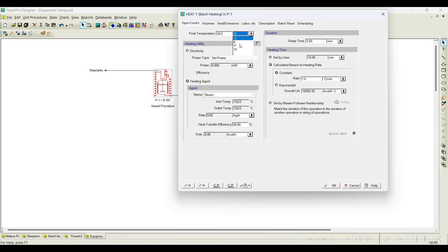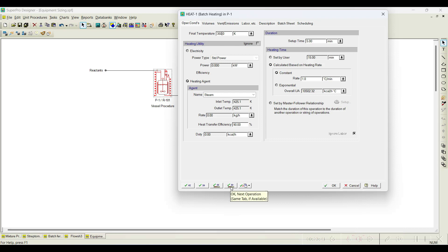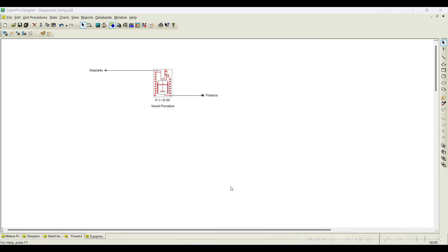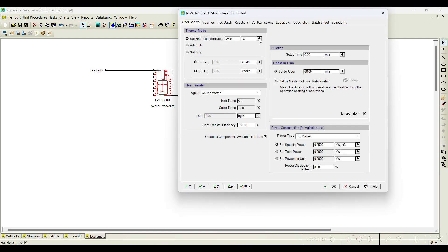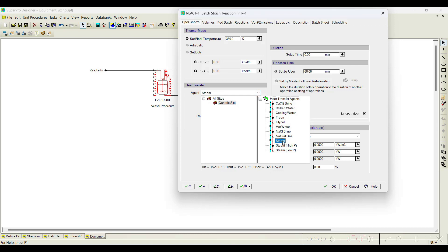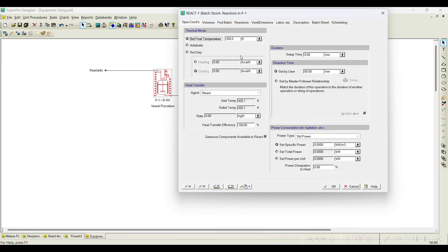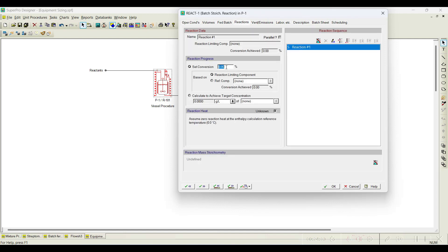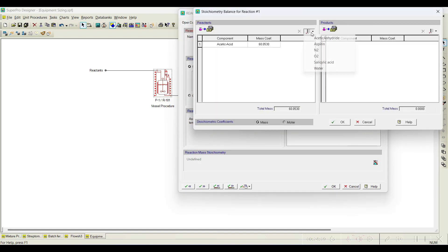Once charged, we need to heat it. From the previous example, we understood we need to heat to 350 Kelvin using steam, with all other values at default. The heating time is 15 minutes, heating rate one degree per minute. The reaction temperature is 350 Kelvin. If cooling is required, we use chilling water; in this case for heating we use steam.